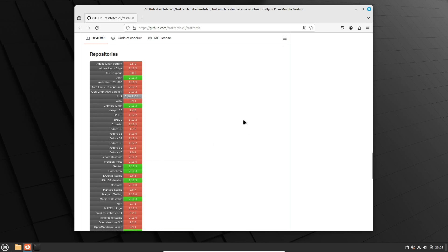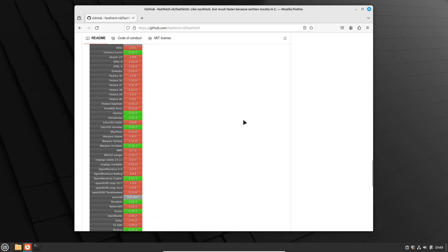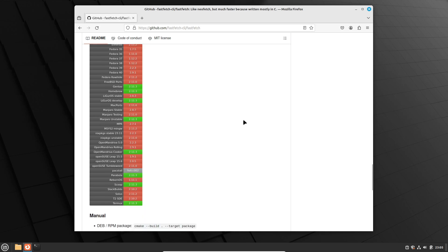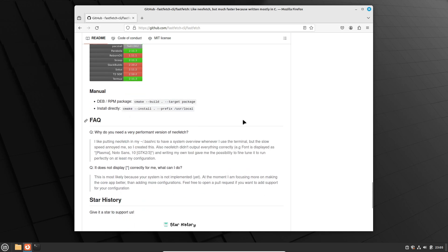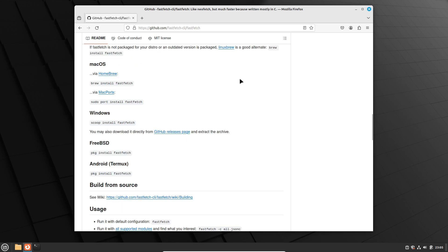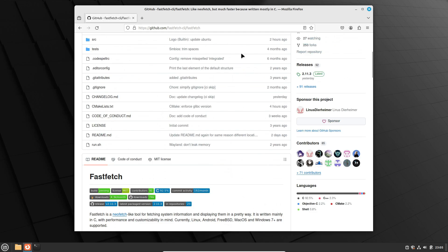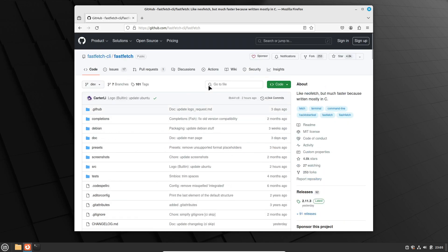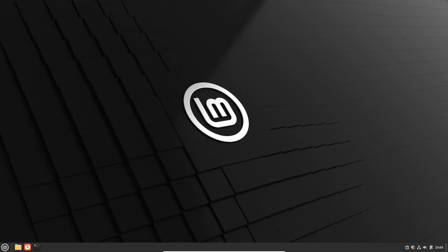So there you have it, folks. While NeoFetch may be taking a bow and exiting stage left, there are plenty of other tools out there to help you pimp out your Linux system and impress your friends. Stay tuned for more updates, and until next time, happy hacking. Um, I mean, happy computing.